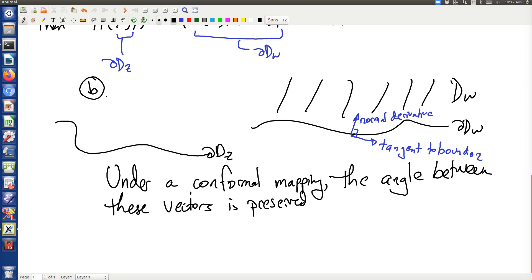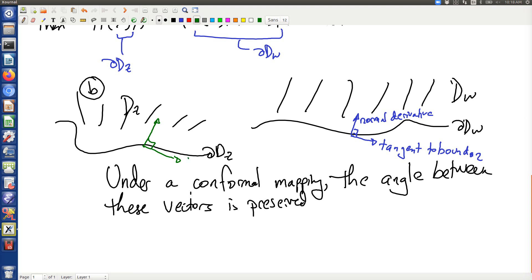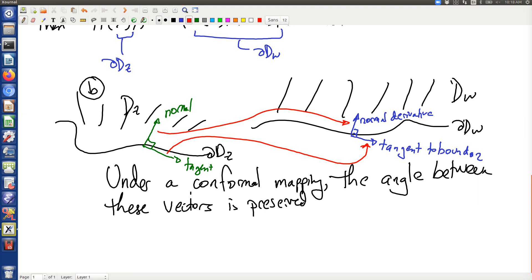This is the boundary of dz, and dz is up here. There's the tangent and the normal. Because the angles are preserved, this tangent gets taken to that tangent vector, and this normal gets taken to that normal vector, and the angle is preserved. So the normal derivative and the tangent to the boundary are going to be in the same kind of directions. The only question is whether the derivative equals zero or something else. Certainly because conformal mappings do not preserve lengths, the actual value of the derivative might change a bit, but it changes in a linear way that preserves the zero.